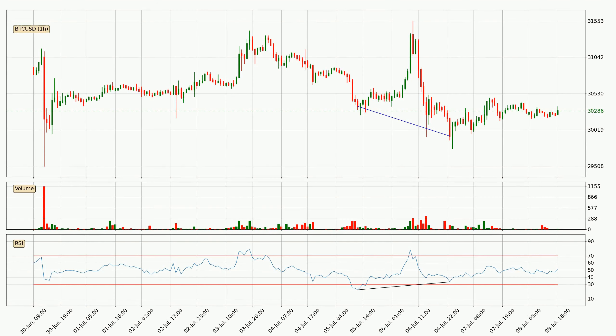On the lookout for divergences in the hourly time frame, the price has already gone up owing to the last bullish divergence.